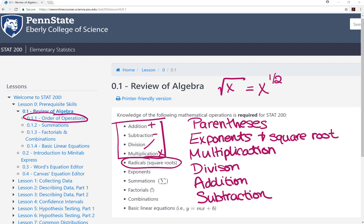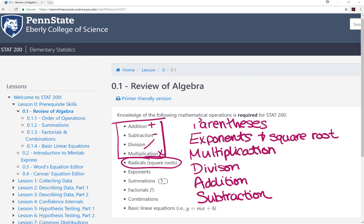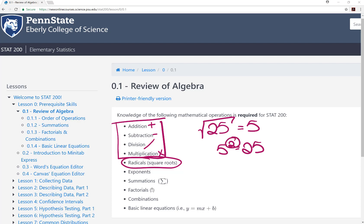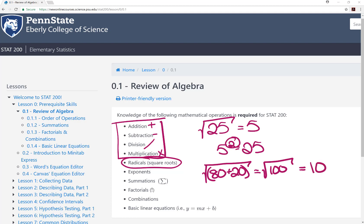Next, let's look at radicals, also known as square roots. The most basic form of a square root would just be one number under the radical sign. For example, the square root of 25 equals 5, because 5 squared equals 25 — it's like going backwards and putting something to the power of 2. We might also see cases where there's addition, subtraction, or fractions underneath the radical sign. For example, the square root of 80 plus 20 — because everything is under the same radical sign, you can treat it like parentheses. We would do the addition under the radical first, giving us the square root of 100, which equals 10.